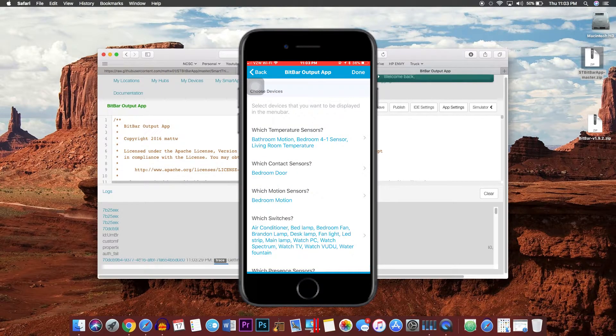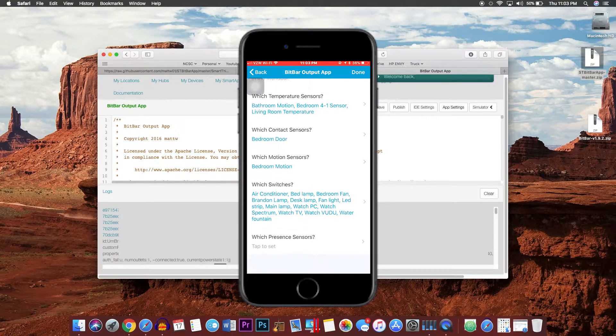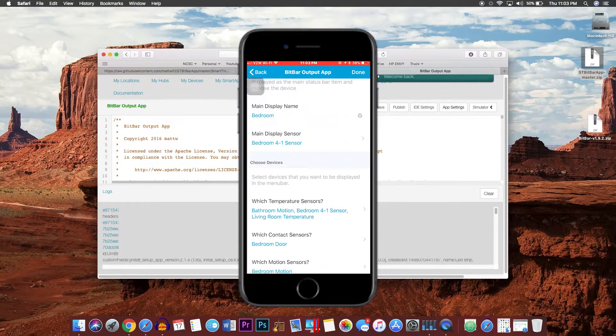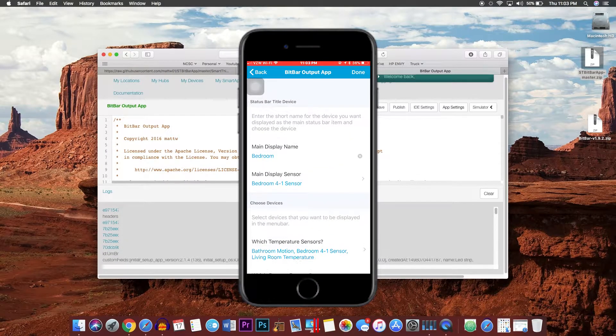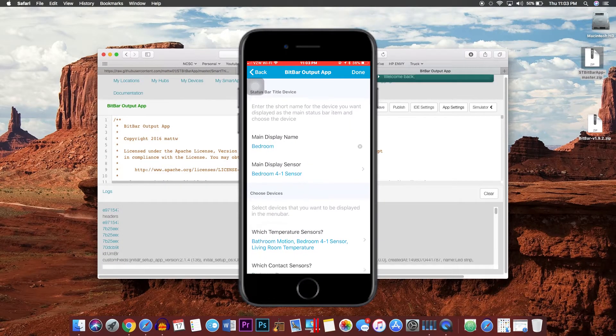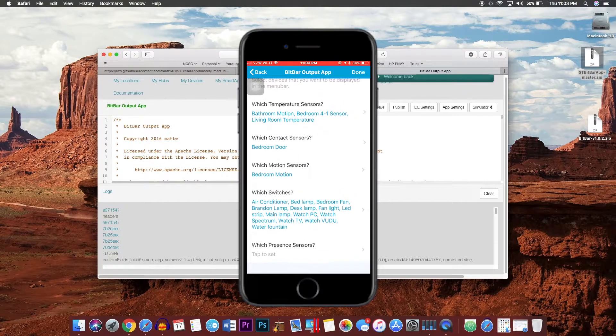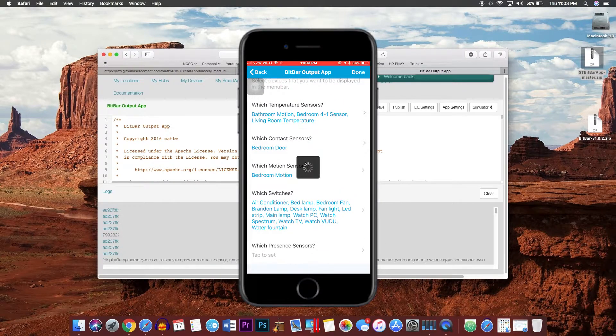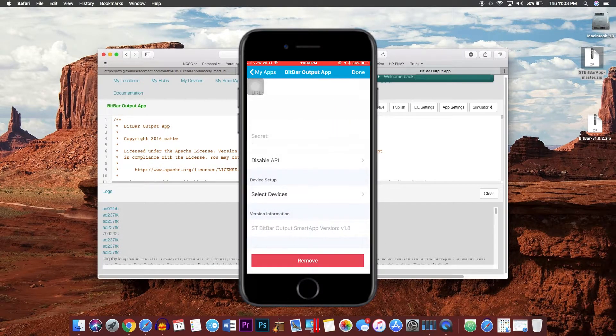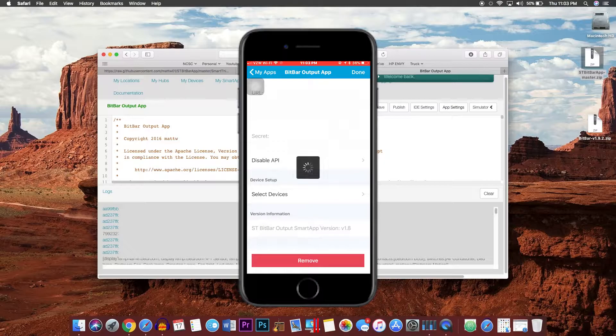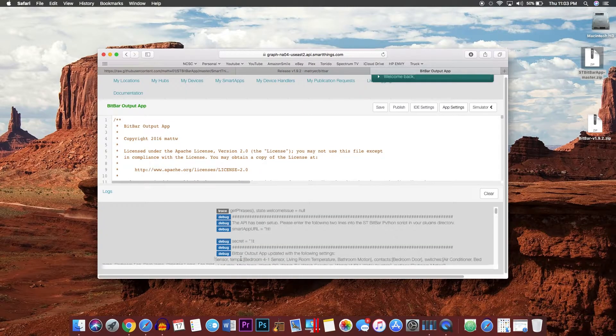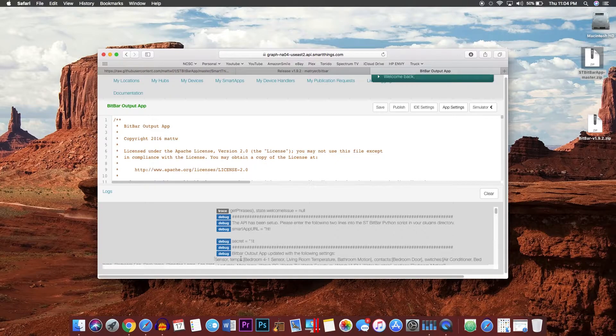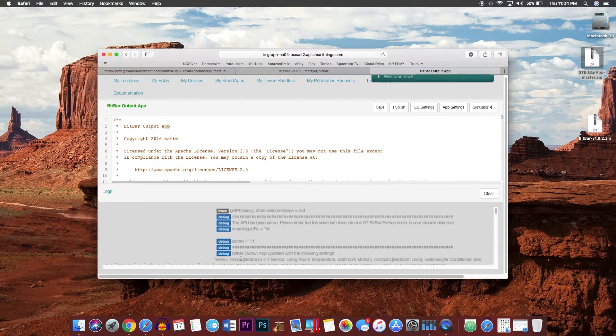After you are done choosing all of your devices, go ahead and click done, done just one more time. Now you'll see on your screen in the logs area you will see your SmartApp URL and your secret code. You will need these for the very next step.